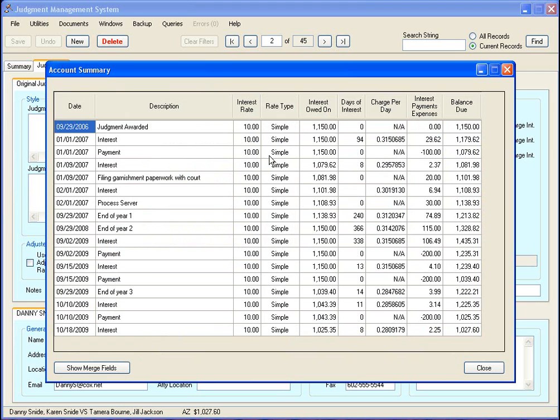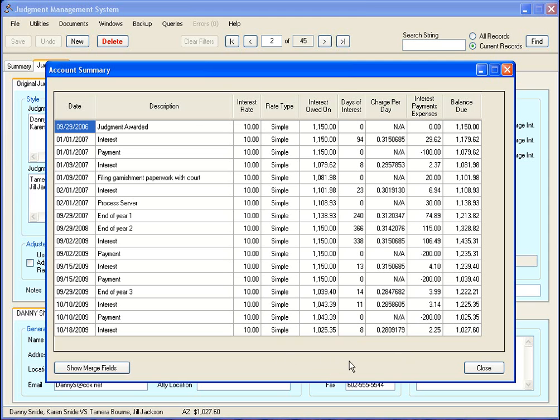If you click on this here, it brings up the account summary form, which basically goes over all the financial transactions that have happened on this judgment to justify the current balance due. And if you want to, you can put this into a document.